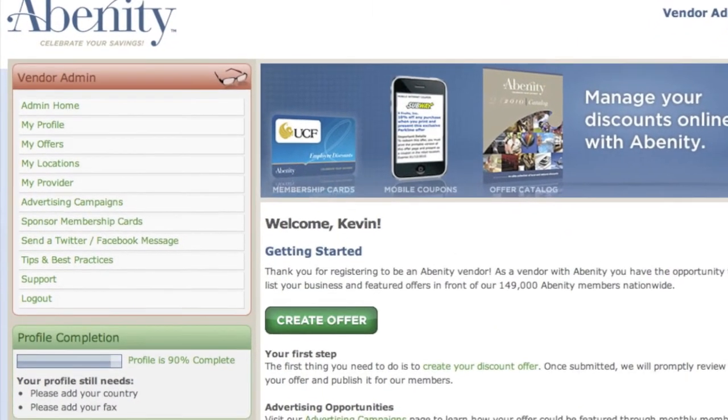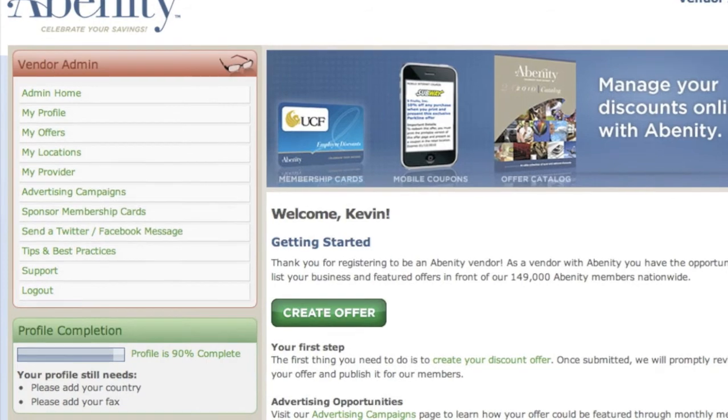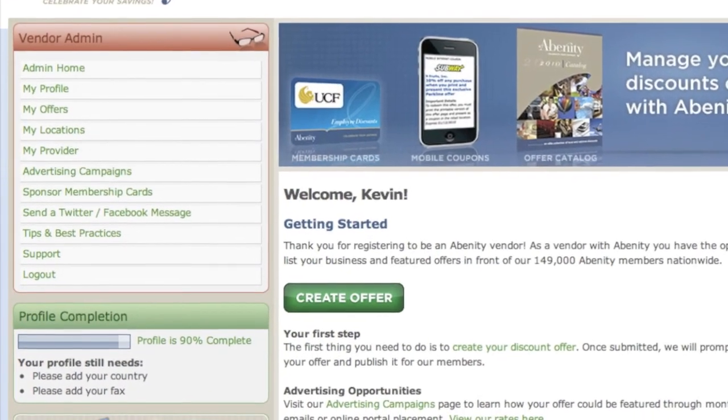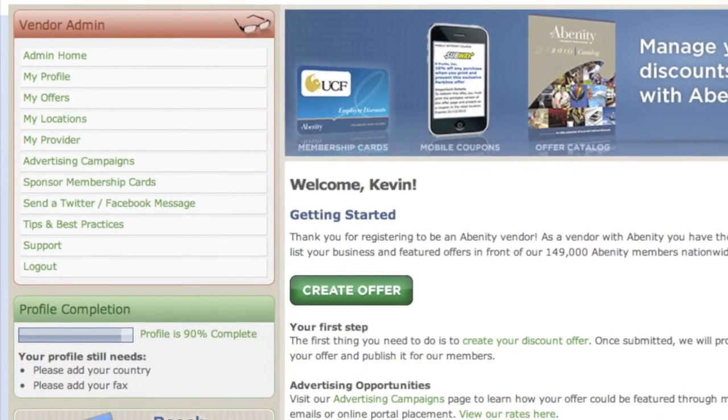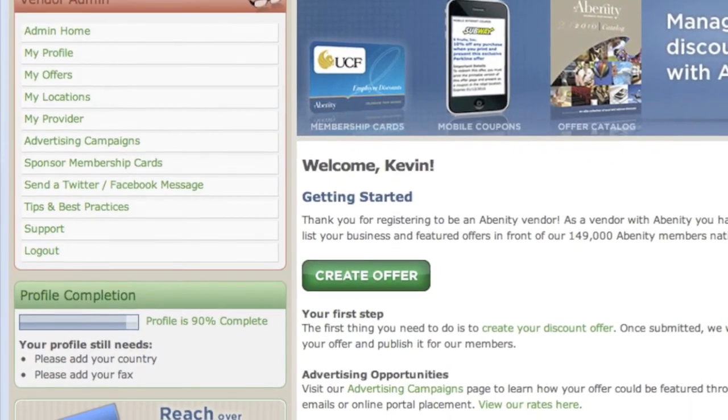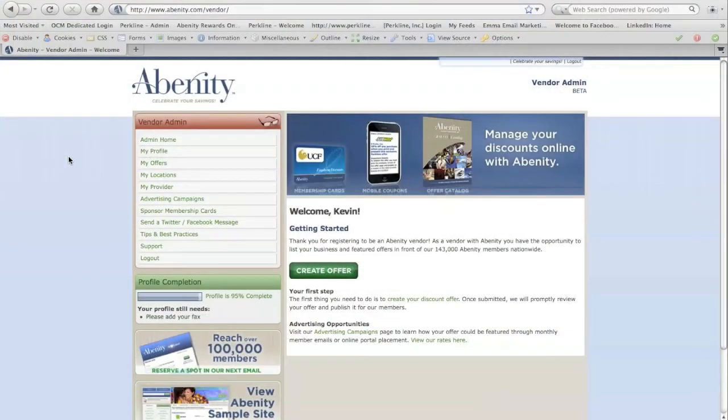We would also like to encourage you to make sure that your vendor profile is 100% complete. This will ensure that you get the most out of your Abenity listing.